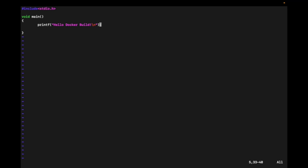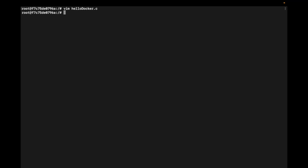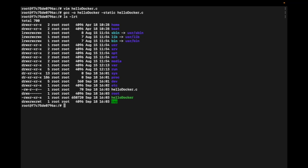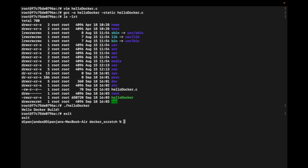Now I'll build it using GCC with the static flag: gcc hyphen o hellodocker static hellodocker.c. You can see it got created as hellodocker and already has execution permission, so I directly executed it and it's working.